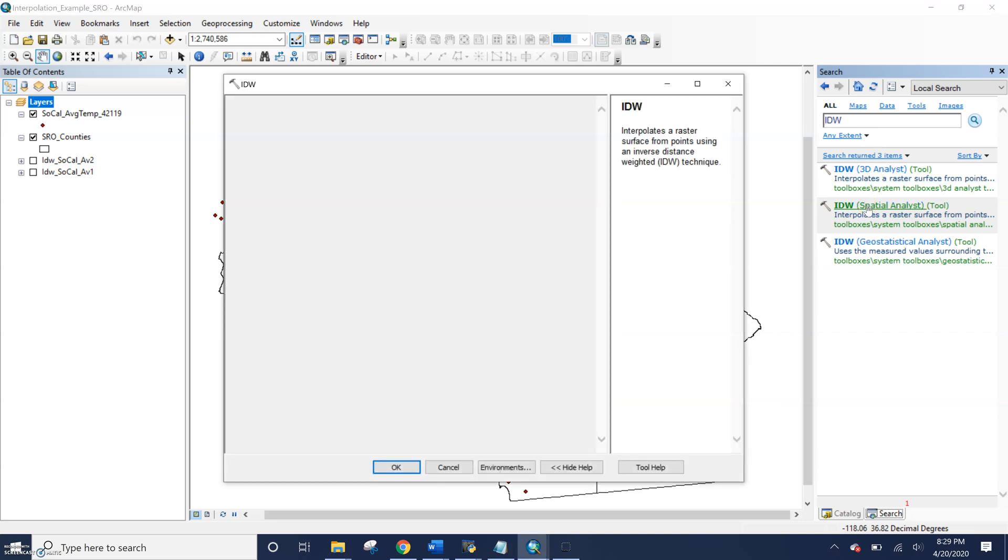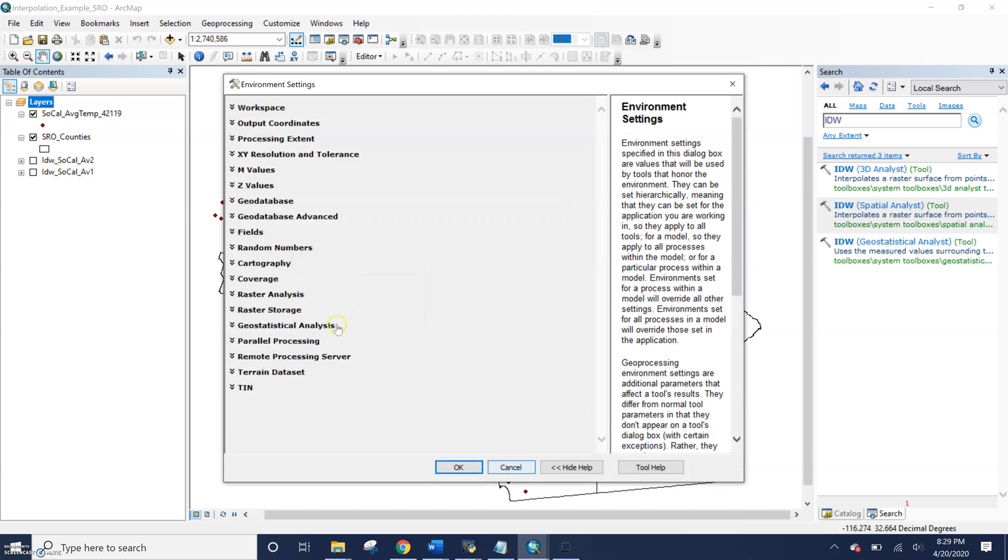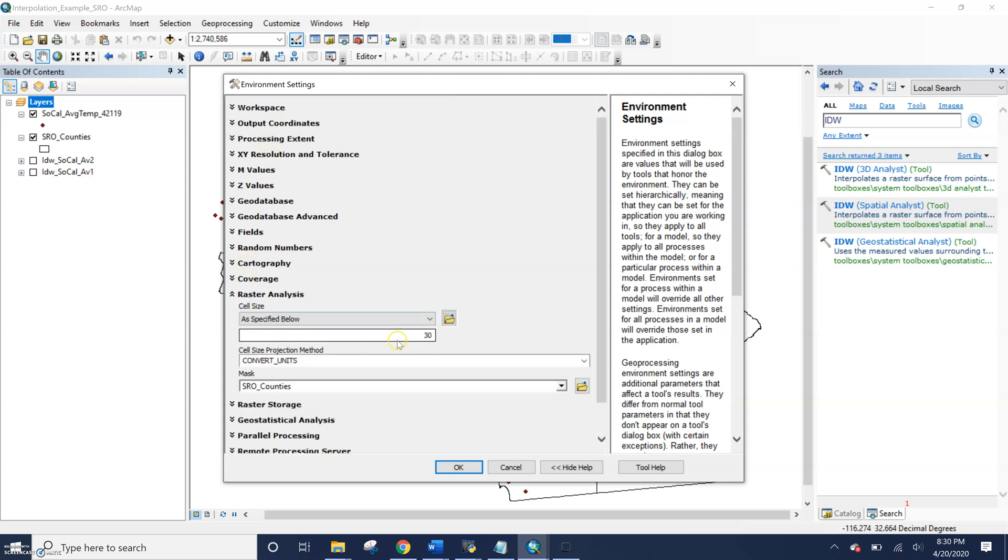Open our spatial analyst option. So you can set tool level environments. You may have clicked this button by mistake in the past. So let's say for this tool, I wanted to change where I was saving it, or for whatever reason, IDW, I wanted to change the cell size, or I wanted to change.